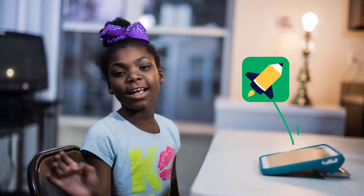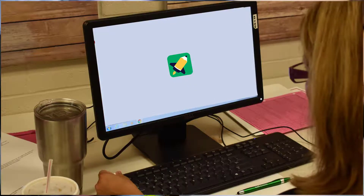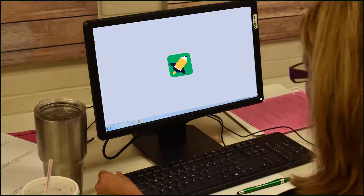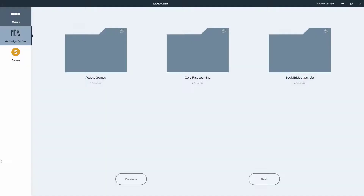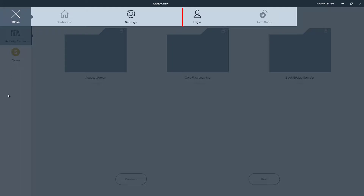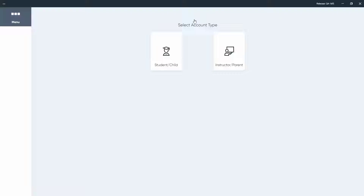Once you've downloaded the app, you will need to log in to your child's account. To do this, select Menu, then select Log In, then select Student Child.